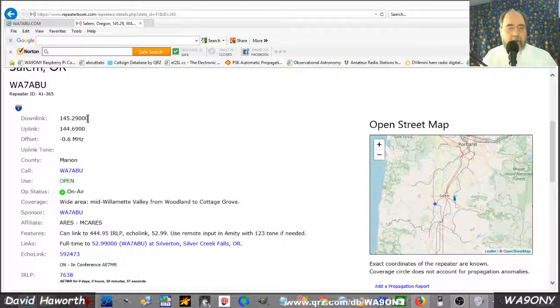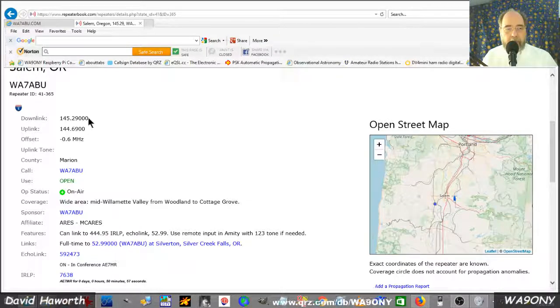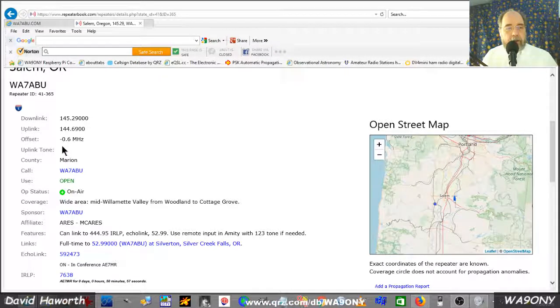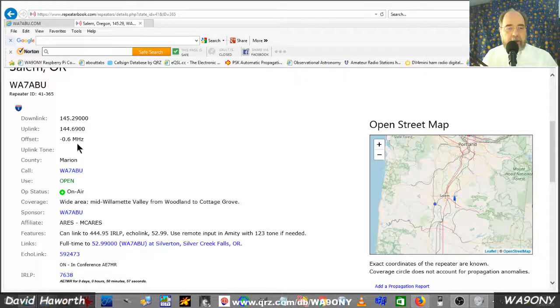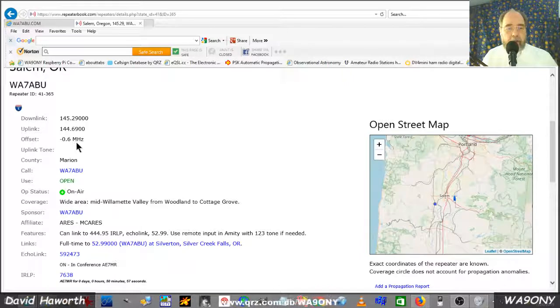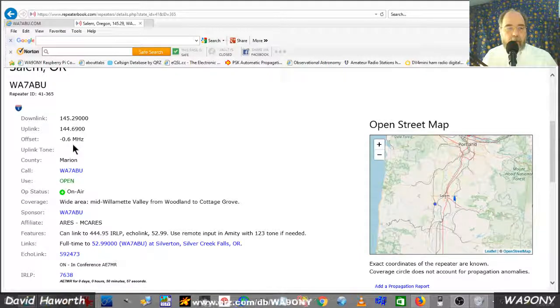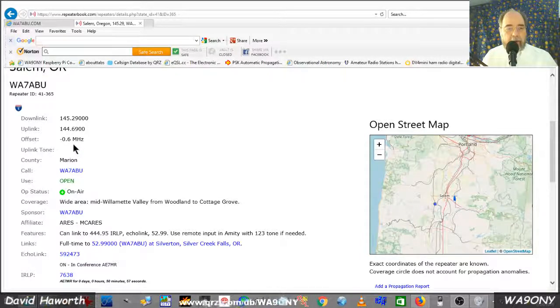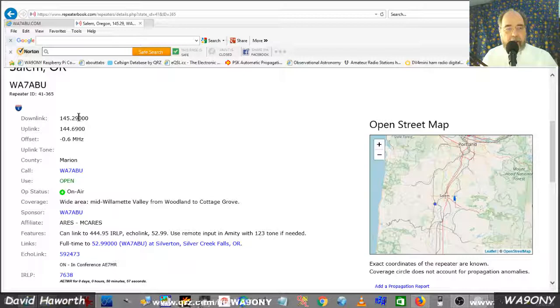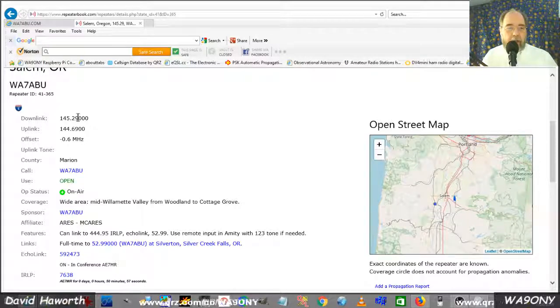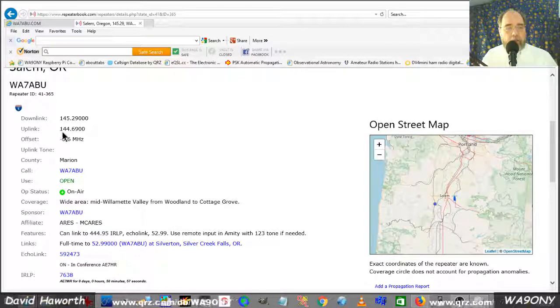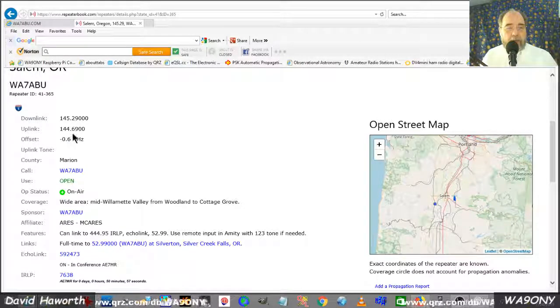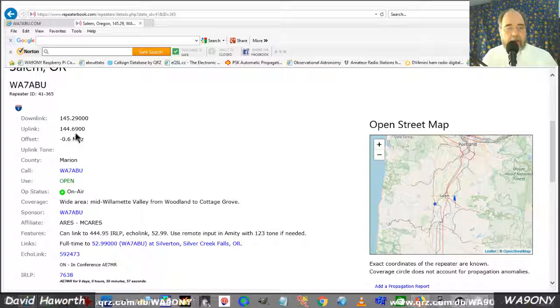For example, the output of the frequency that we heard the repeater on. It also tells us the offset of the input of the repeater is minus 0.6 megahertz. Minus 0.6 megahertz from the output frequency is 144.690.